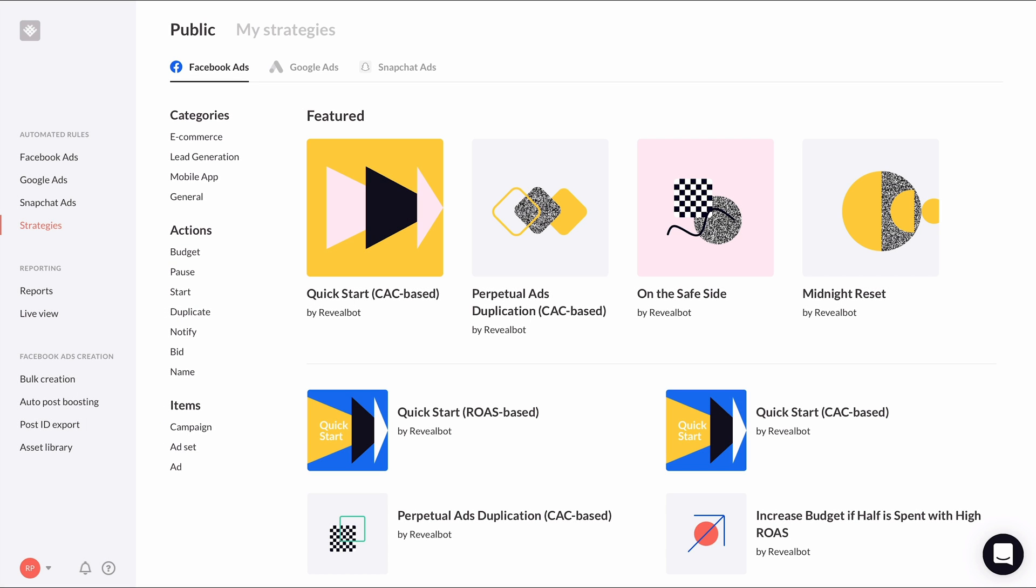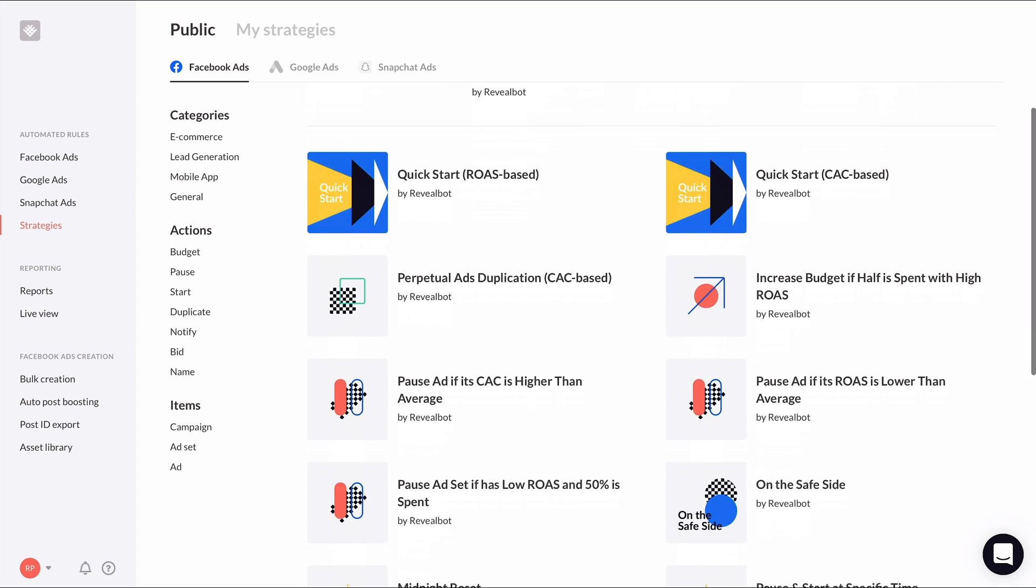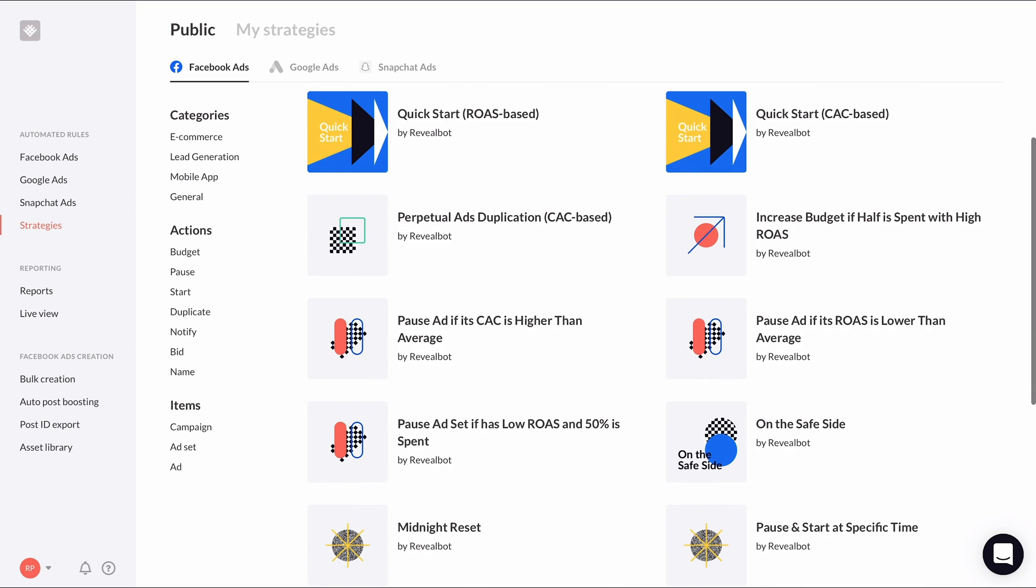There are several kinds of strategies to choose from. There are some to help you get started with automated rules like our quick start strategies, strategies to make your ad spend more effective, advanced strategies to completely handle your bid management, and more.